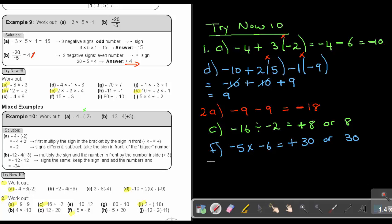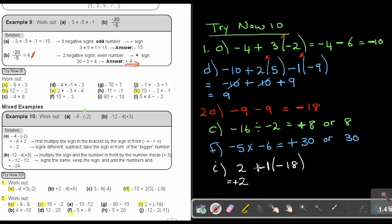Number 2I: 2 plus negative 18 in brackets. Remember, if there's nothing in front of the bracket, it's a 1. Rewrite the 2 as positive. The bracket means multiply — positive times negative. There's one negative sign, so it's an odd number and the sign will be negative. One times 18 is 18. Now the signs are different. I subtract the numbers: 18 minus 2 is 16. The biggest number was negative 18, so the sign will be negative. The answer is negative 16.